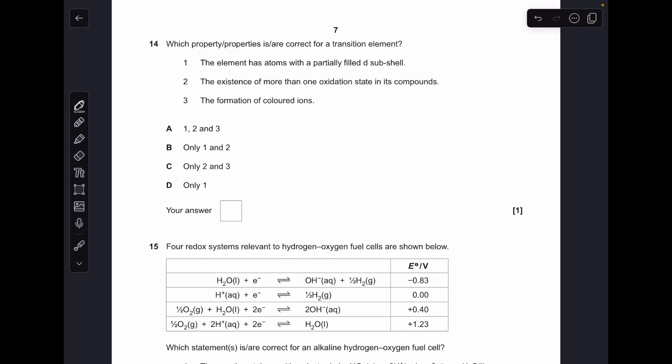Question fourteen. Running through the statements: statement one isn't correct because copper is a transition element but in its elemental form it has a 3d¹⁰ configuration, which is not partly filled. Statement two is correct — copper can have more than one oxidation state in its compounds. Statement three is also correct — it can form coloured ions. So 2 and 3 are correct, making C the answer.